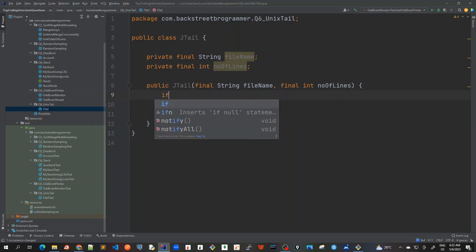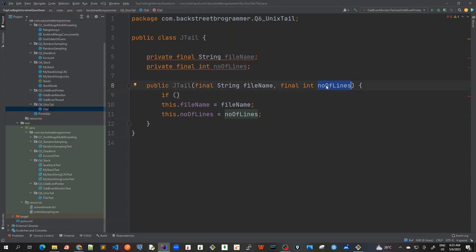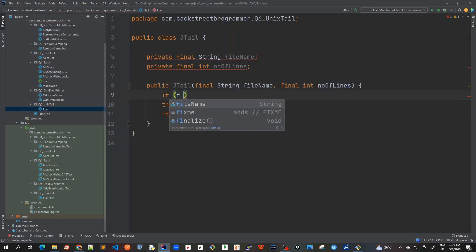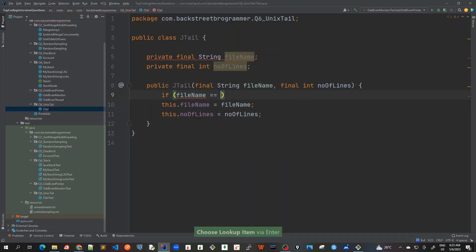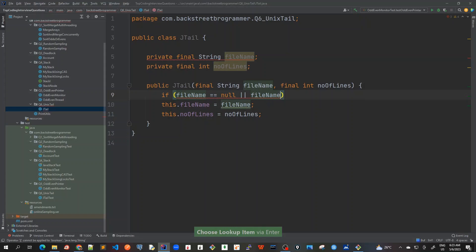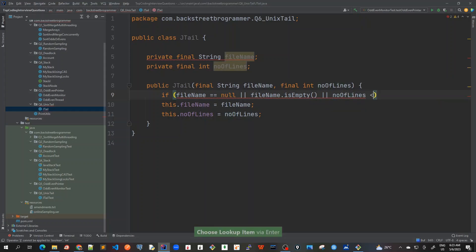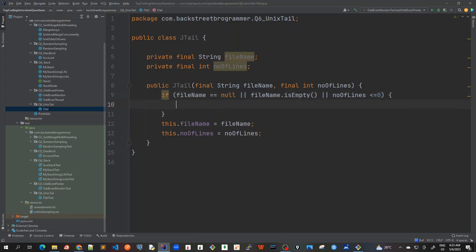And I will just have some preconditions here, that if the file name is null or empty then it should throw an illegal state exception. And the number of lines should always be greater than zero, otherwise there is no need for number of lines. So let's do some preconditions here: if filename equals null or filename is empty or number of lines is less than or equal to zero, these are the preconditions checks.